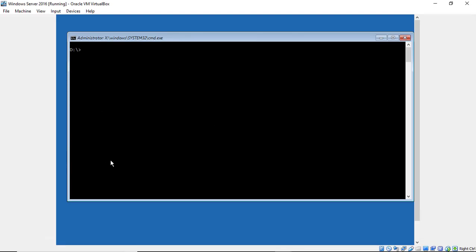All right, so we're going to have to type a couple of commands. CD Windows to change directory to Windows. And CD again, system 32. So now we've changed to system 32.